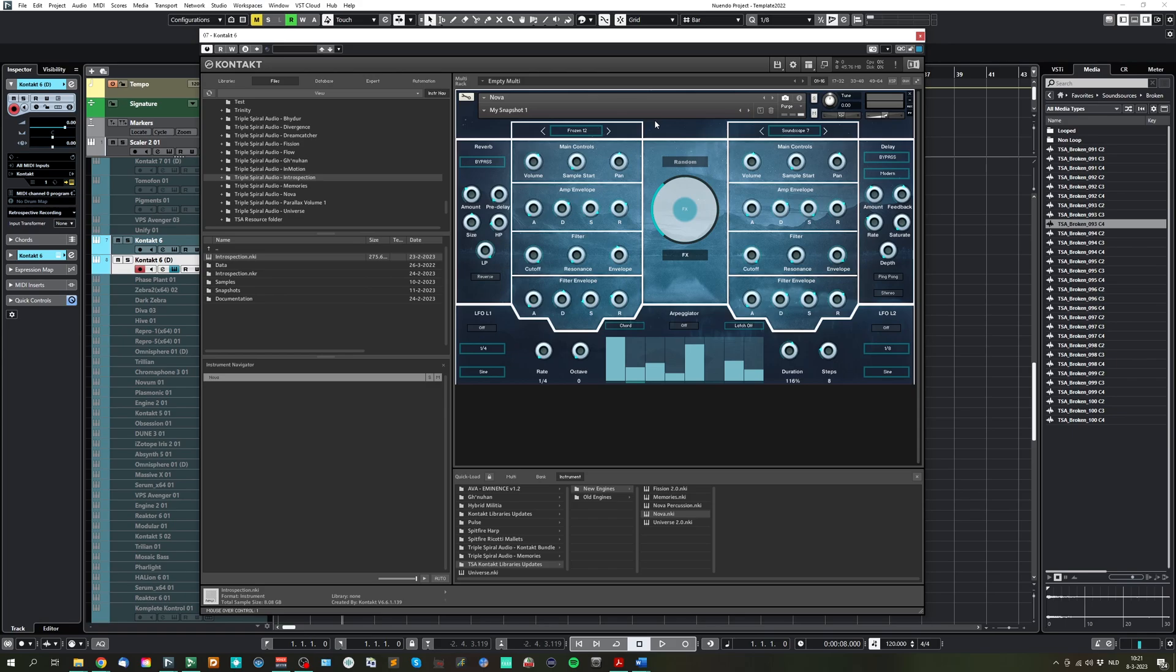So this is a quick overview of the new updates, and how the engine works, and I hope you like the updates. Thank you for watching.